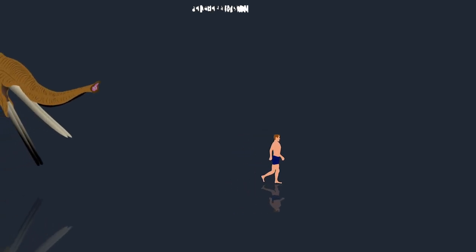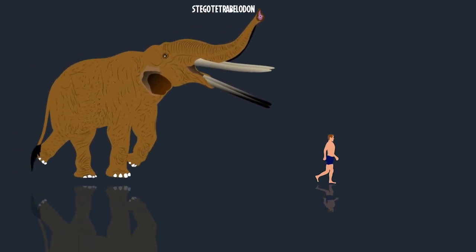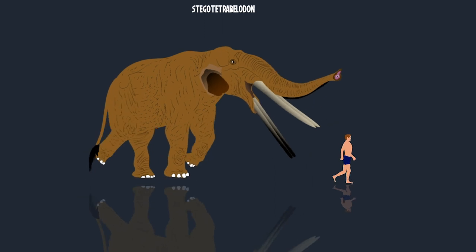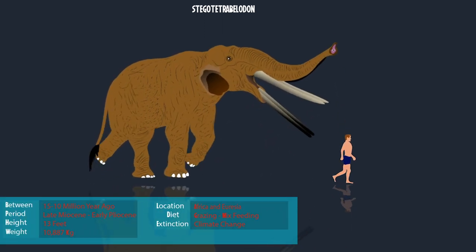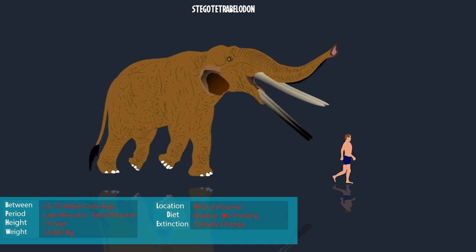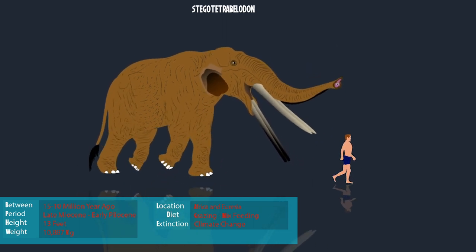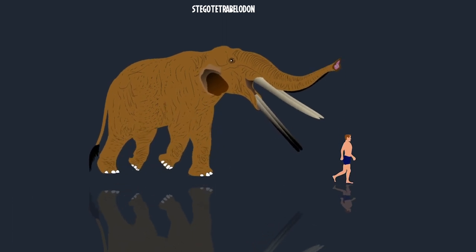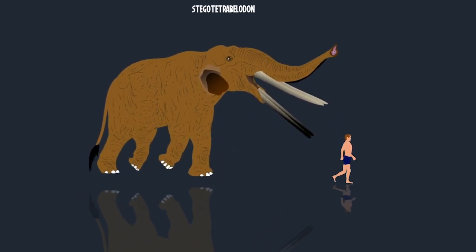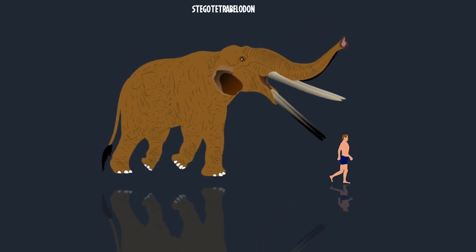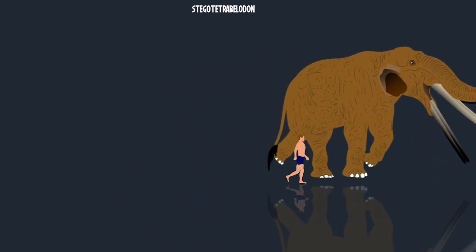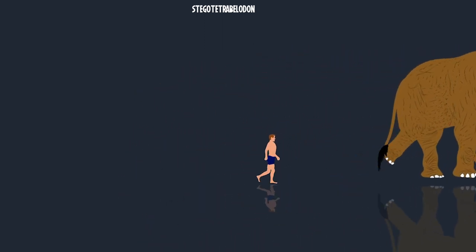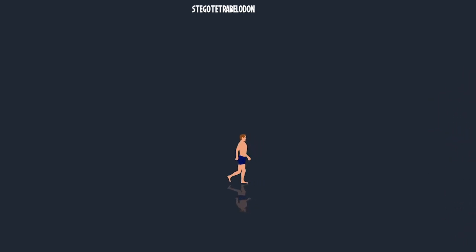Stegatetrabalodon is an extinct primitive elephant with Gomphotherium-like anatomical features. They also had two sets of tusks — one from the upper jaw and one from the lower jaw, but longer in size. They used these long tusks to protect themselves from predators. They existed during the late Miocene to early Pliocene of Africa and Eurasia, and may have gone extinct due to severe and relatively abrupt climate changes.